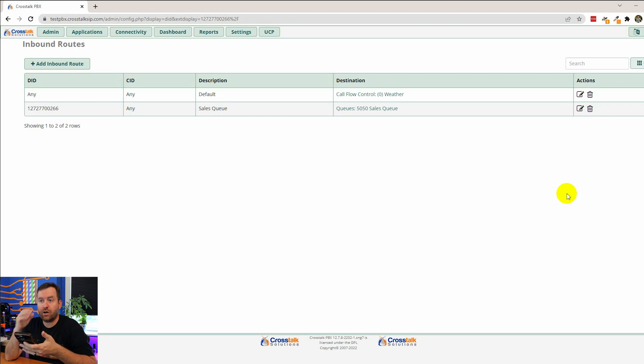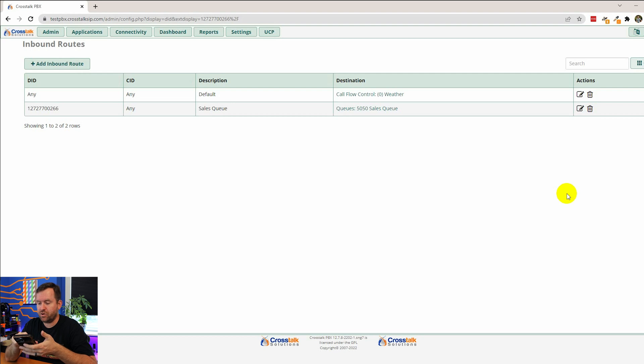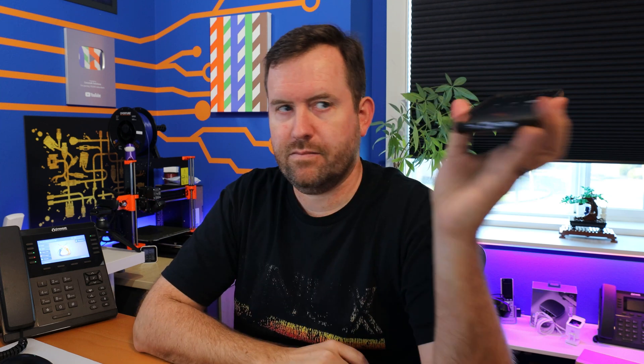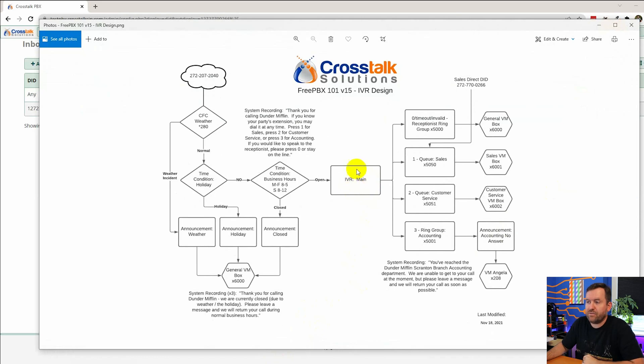First, we're going to call our main DID, which is 272-207-2040. Thank you for calling Dunder Mifflin. If you know your party's extension, you may dial it at any time. Okay. And so that went through to my main IVR. And why did it do that? Because I dialed this number,